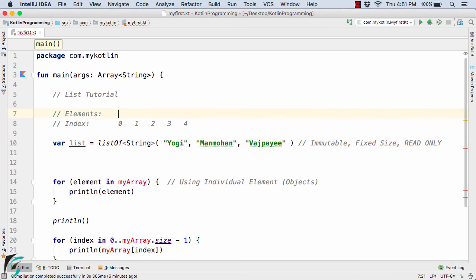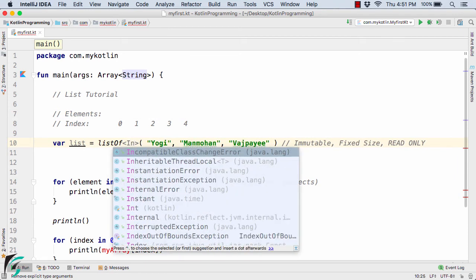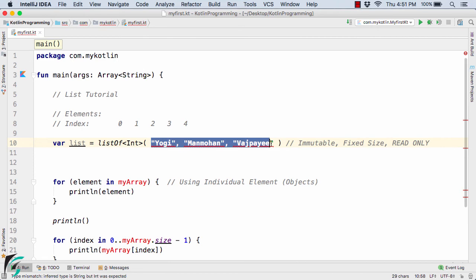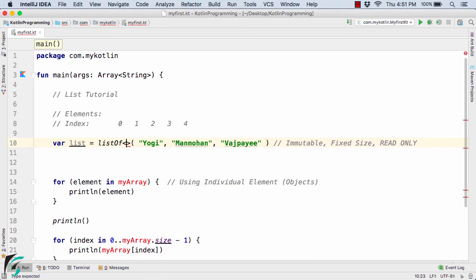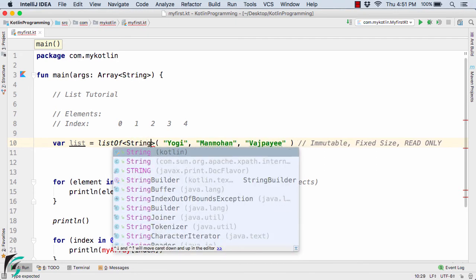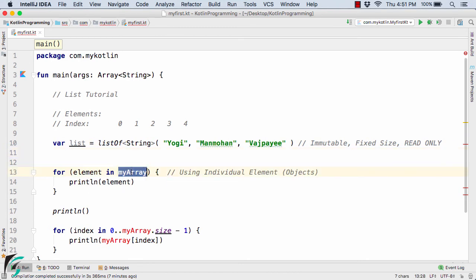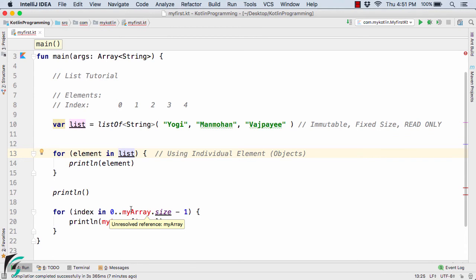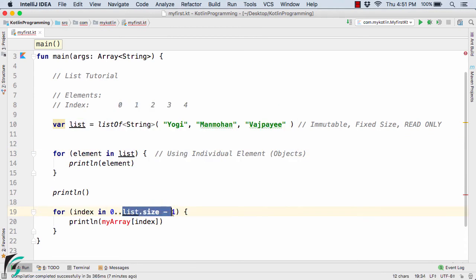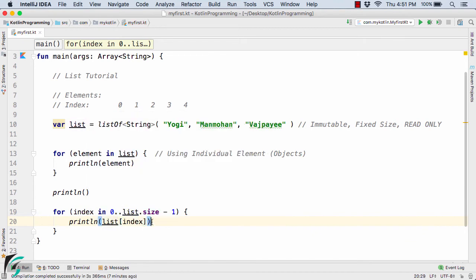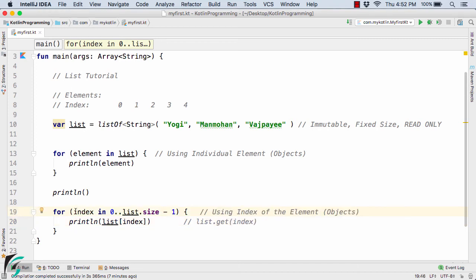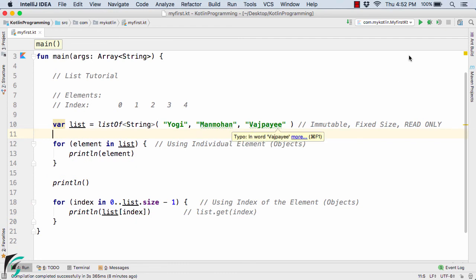You can define the list with Int type and replace the string values with integer values; the same applies to Float, Boolean, or String. To print all values, use a loop from 0 to list.size - 1 and access elements with list[index]. Alternatively, instead of list[index] you can use list.get(index) — this loop uses the index of the element objects to print out the values.